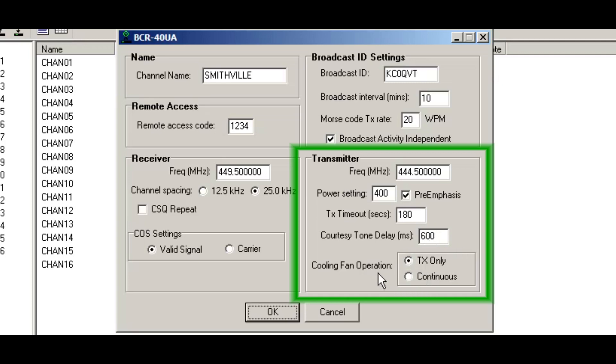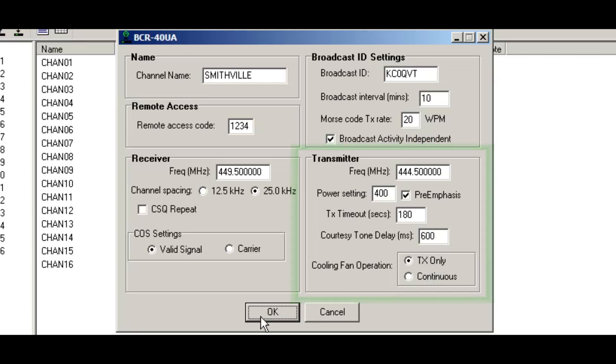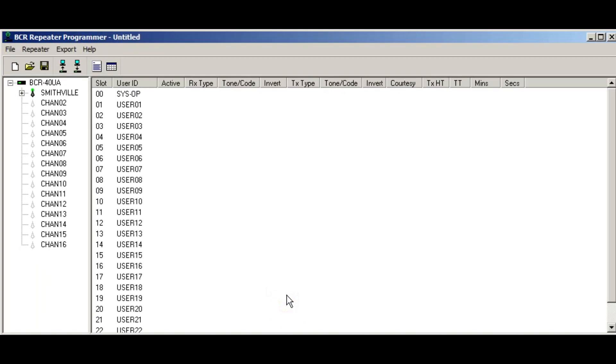The cooling fan is TX only. So the fans will come on when it's transmitting or it could be set for continuous. So I'm going to go ahead and press okay and close that out.